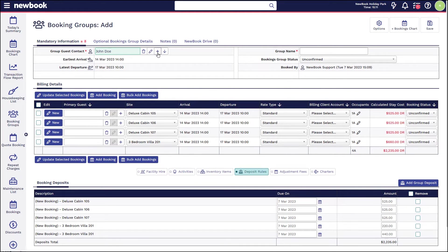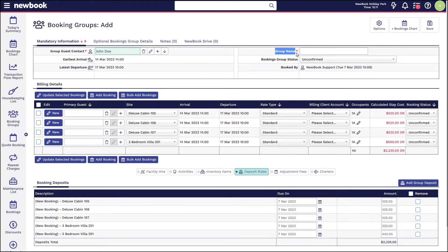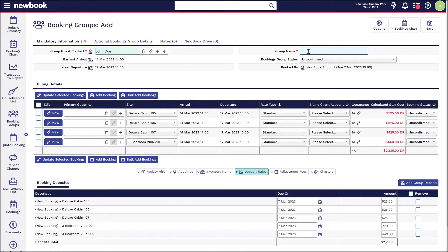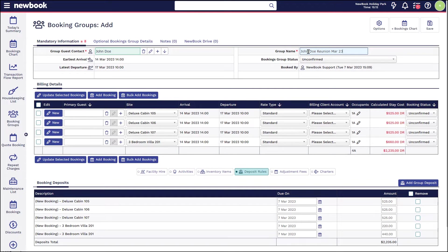We can search and select their profile if they've stayed with us before. Again, if they have not, you are able to create a new guest profile with the plus sign. We then on the right have our actual group name, which is generally the reason this is a group booking.